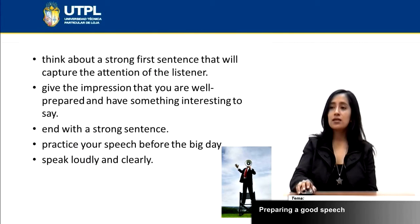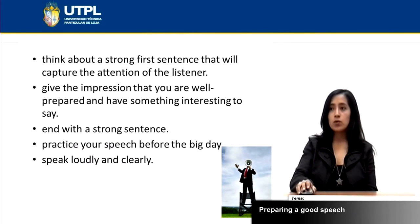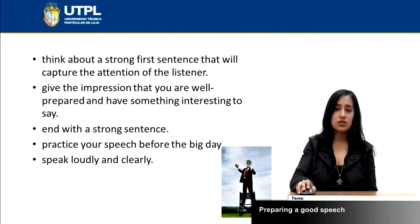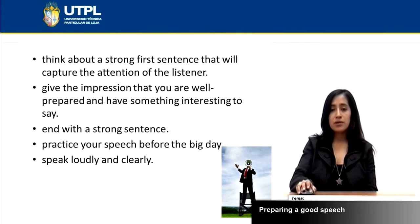You need to give the impression that you are well prepared and have something interesting to say. That way, people will be interested in your speech.